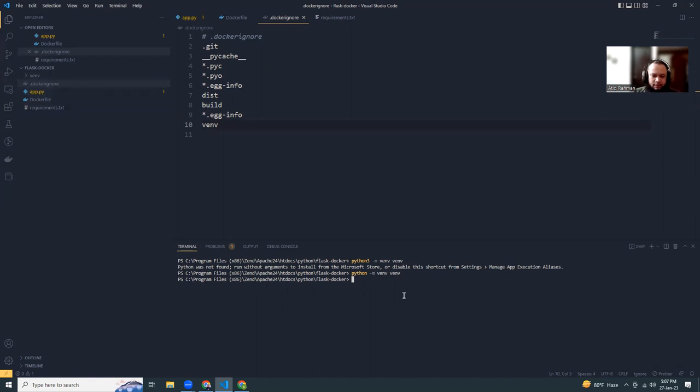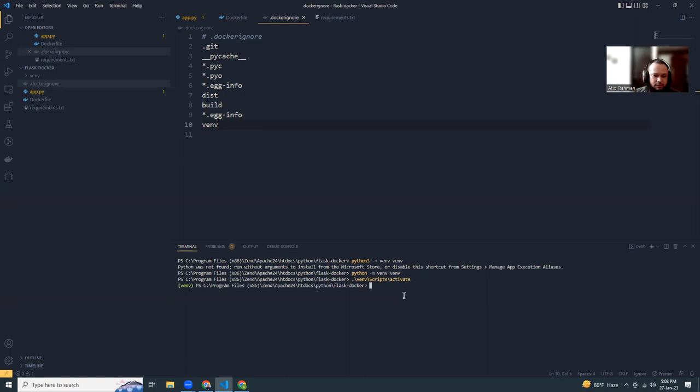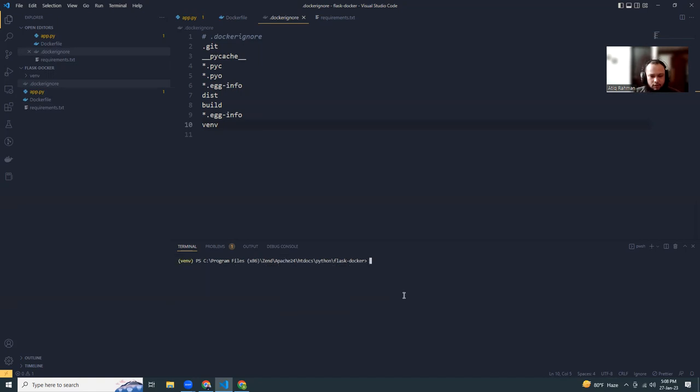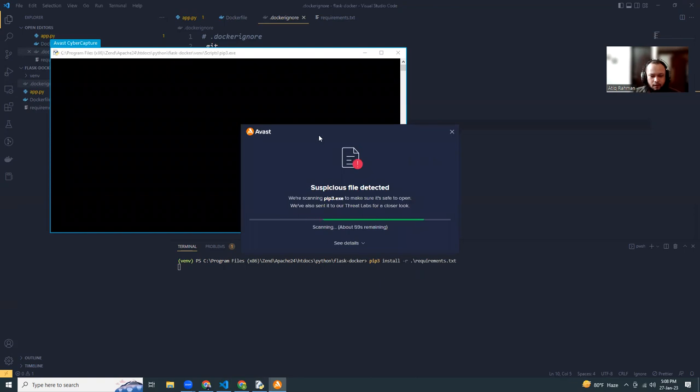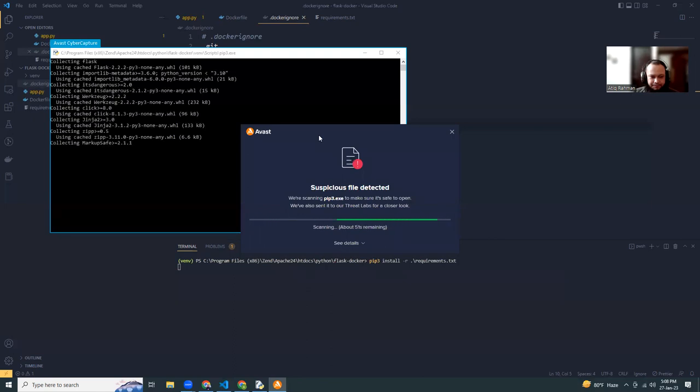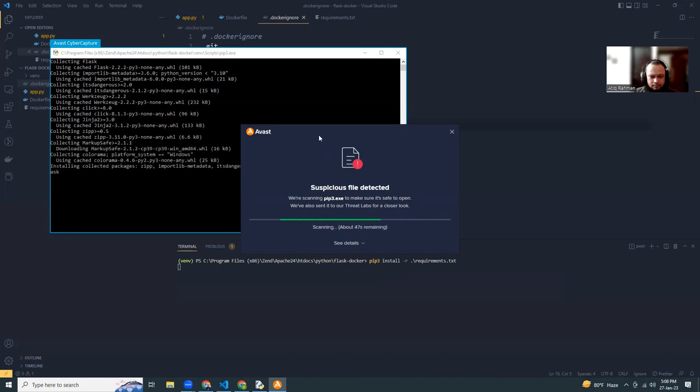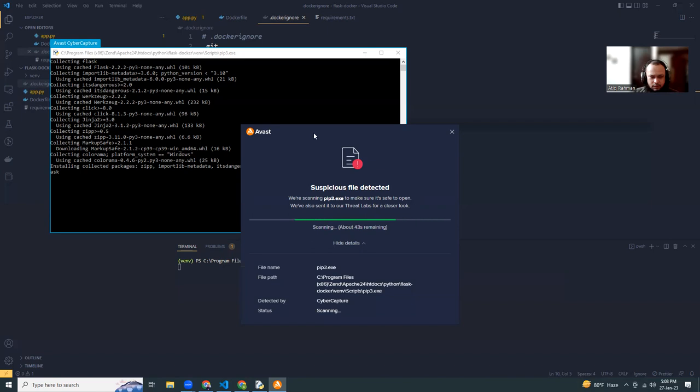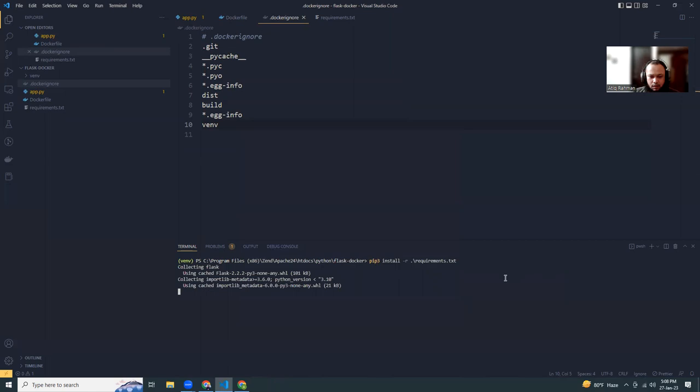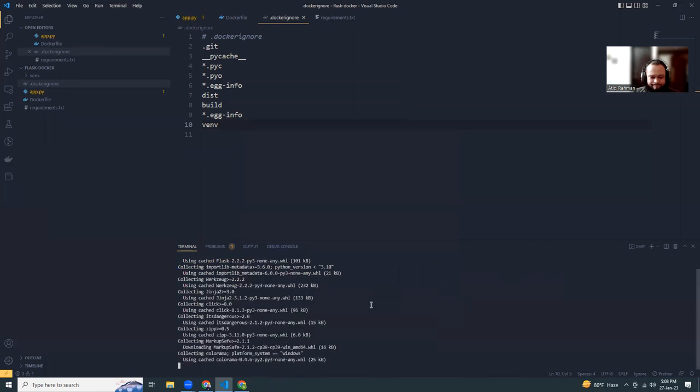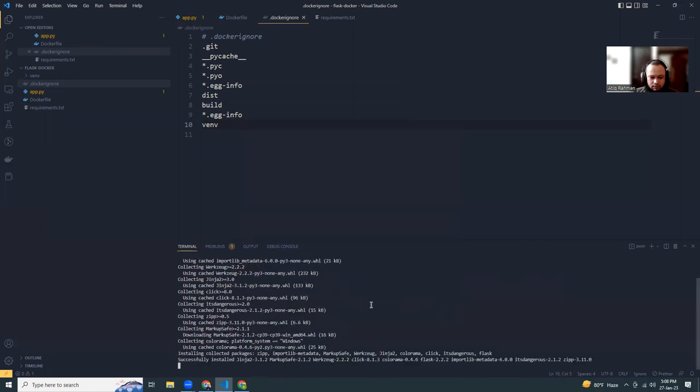Then I'm going to activate the virtual environment. This is the path for Windows. Remember the Linux path is different, right? Now I'm going to install the requirements using pip install -r requirements.txt. That will install all the requirements.